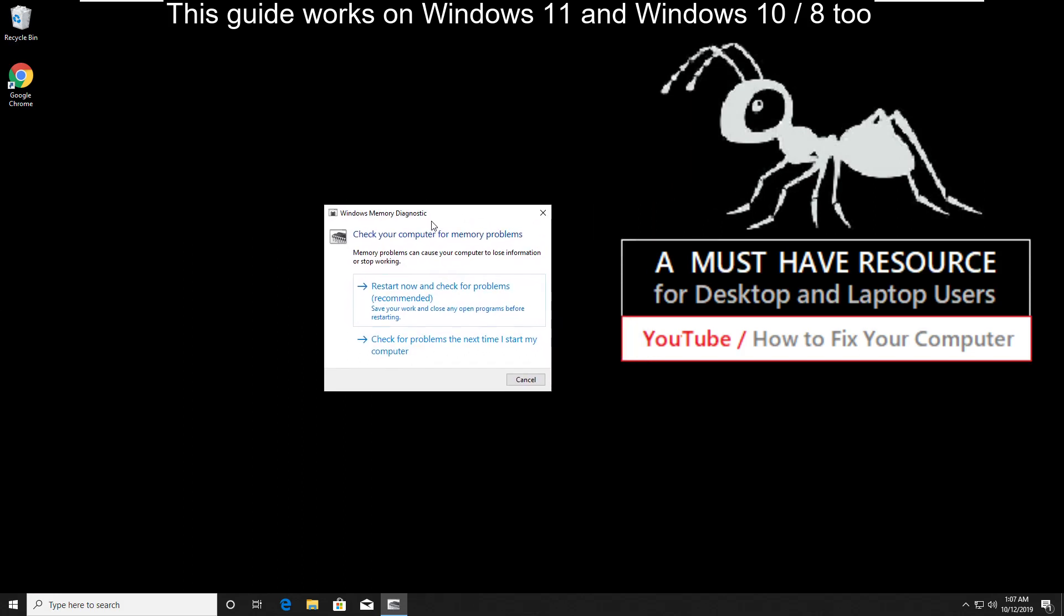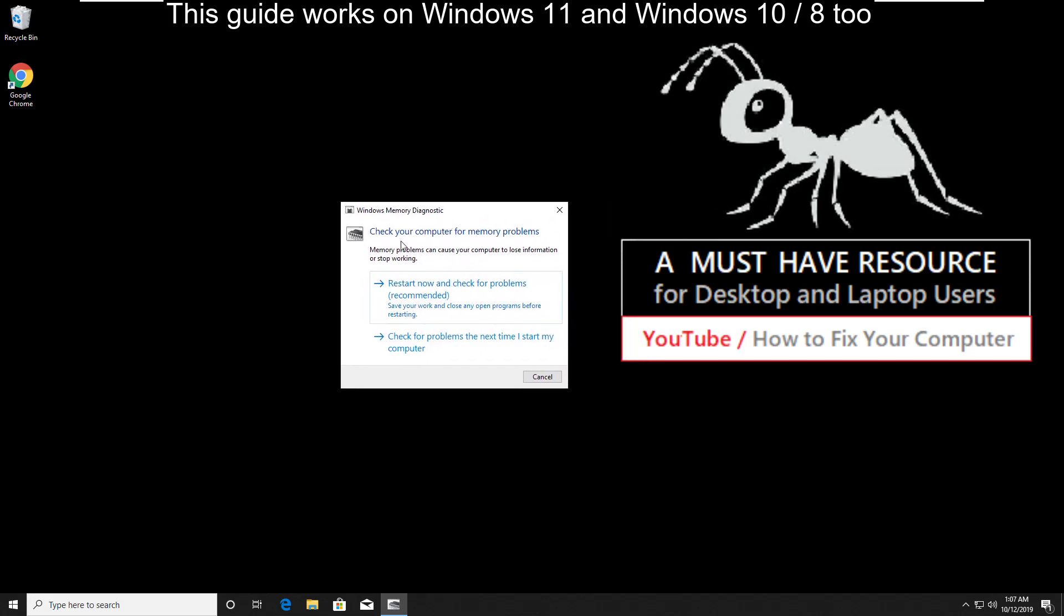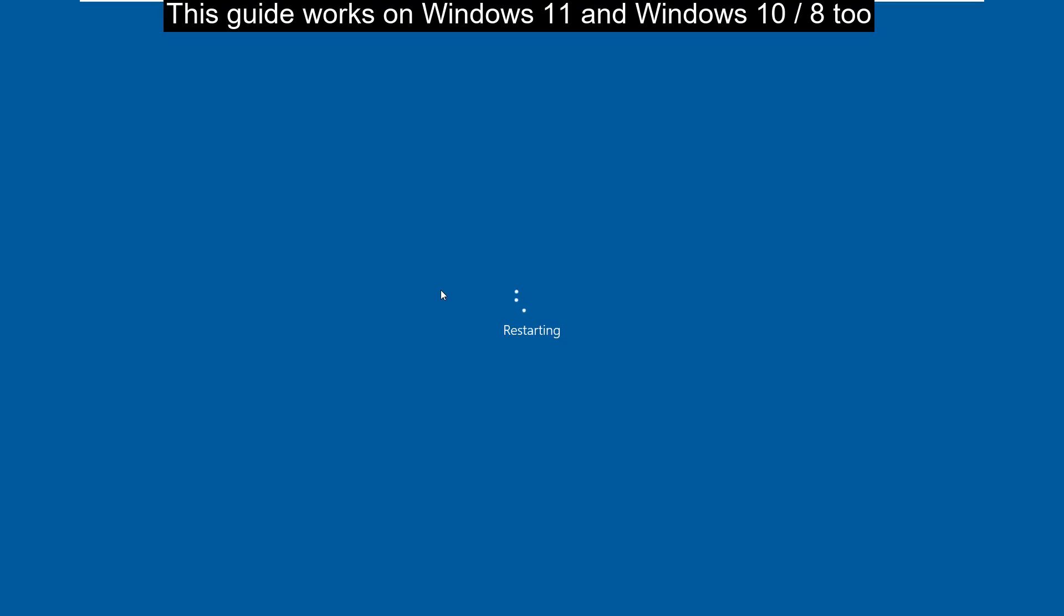Here you will get a new tab that says check your computer for memory problems. Now click on this option.